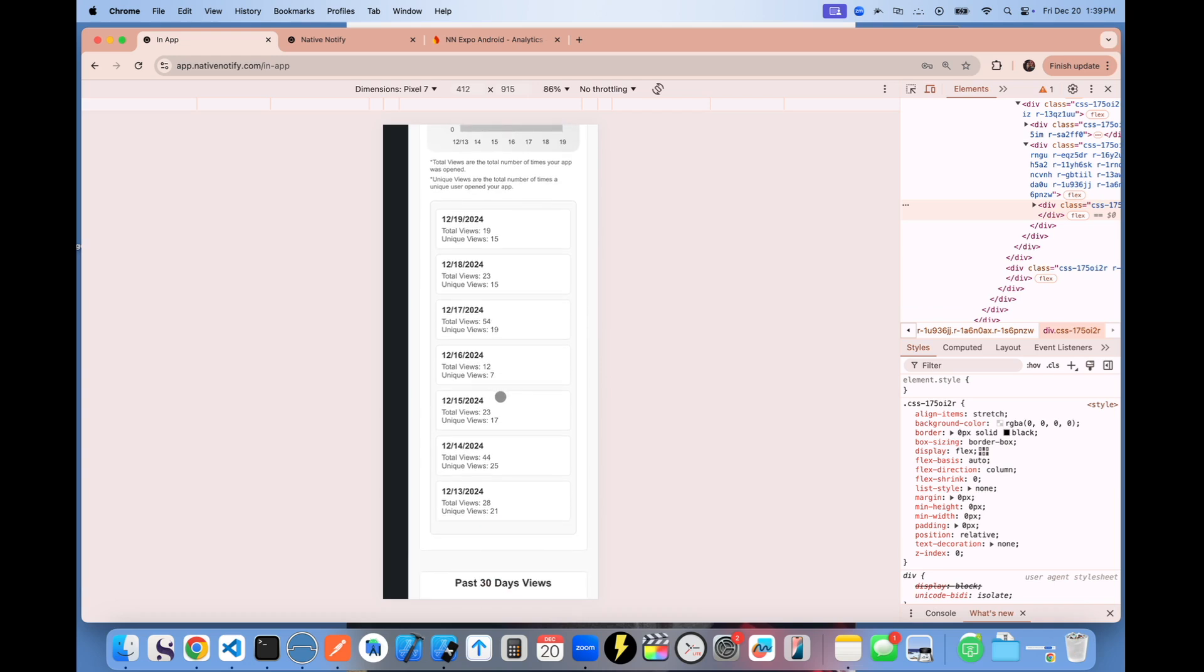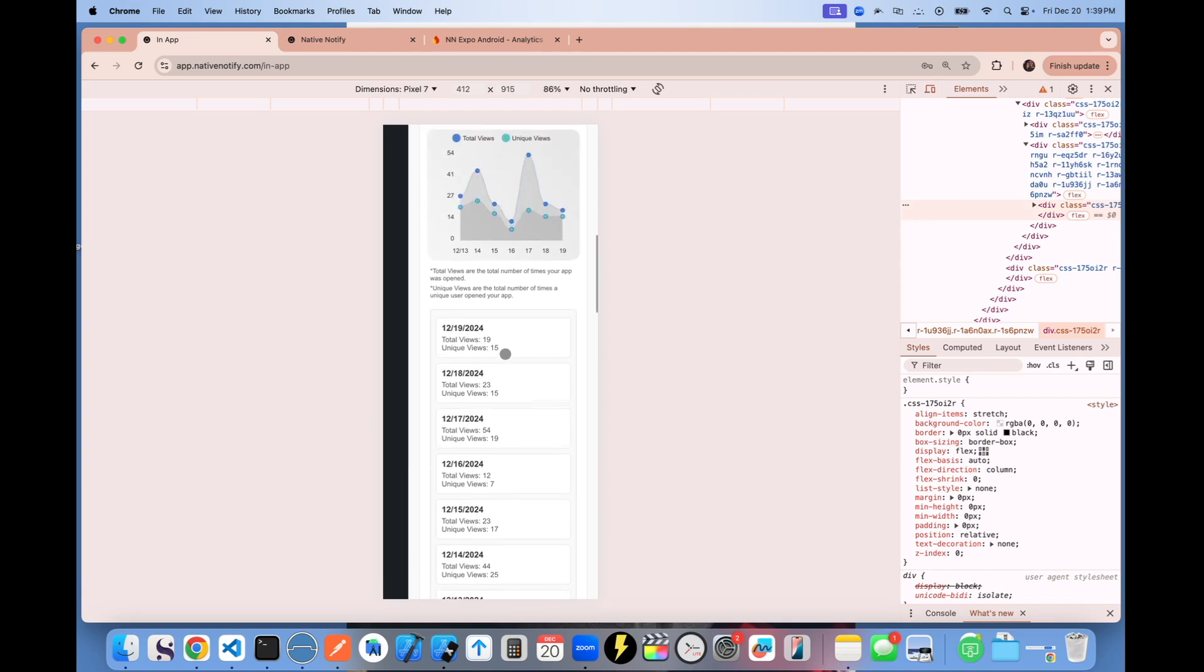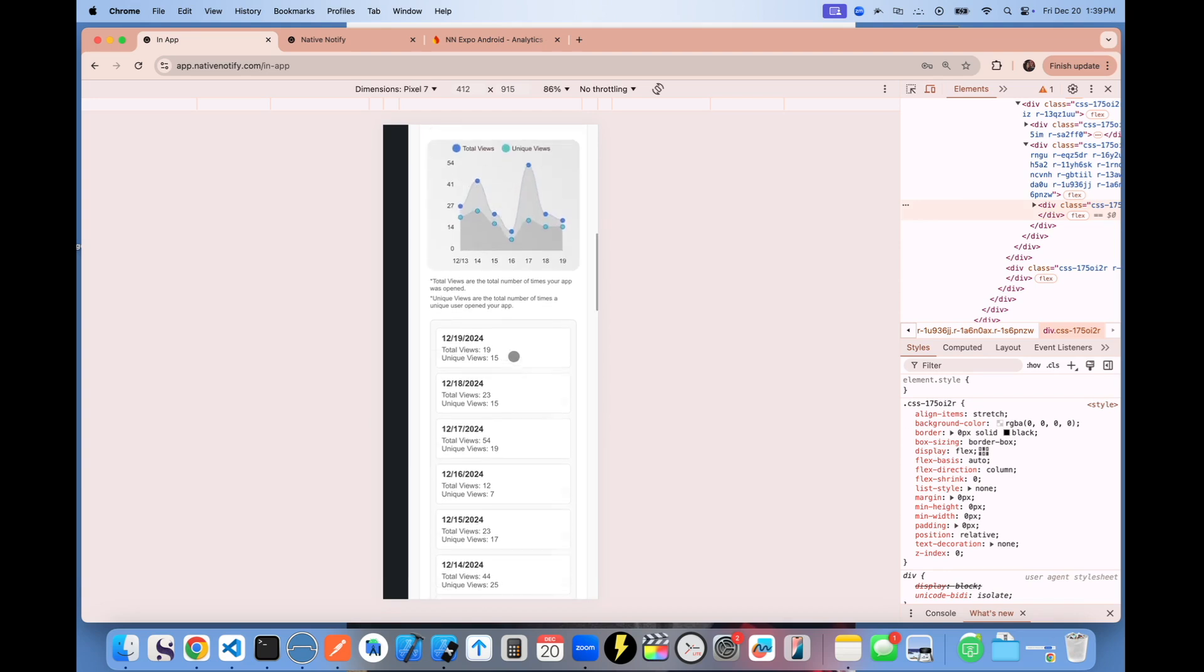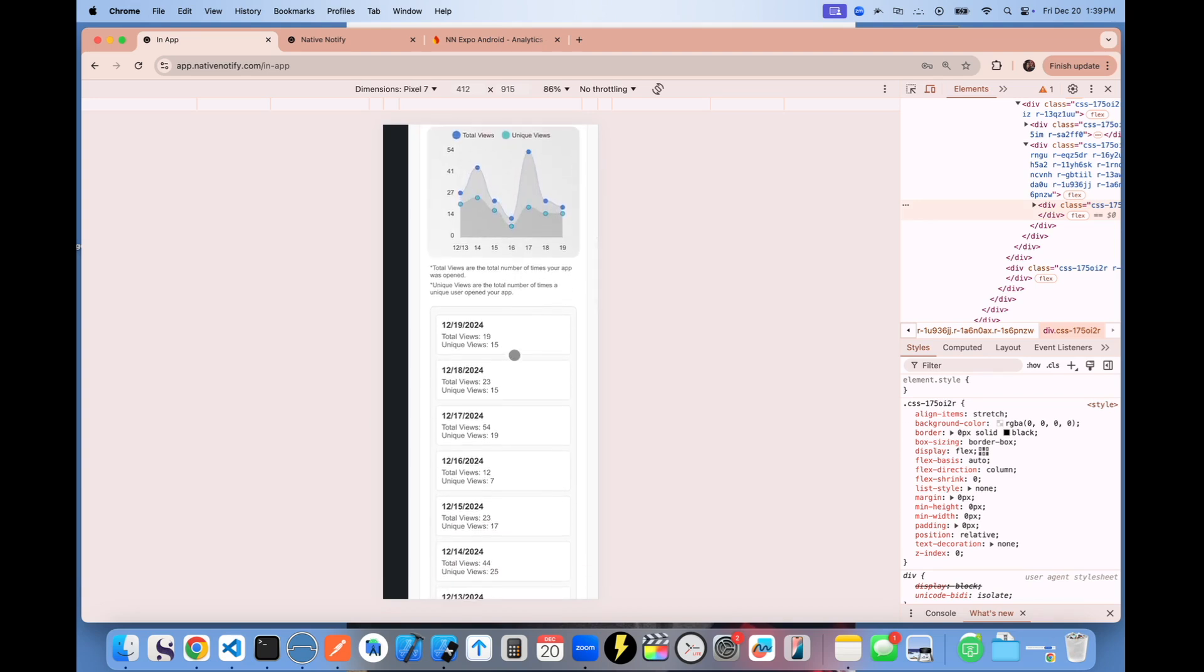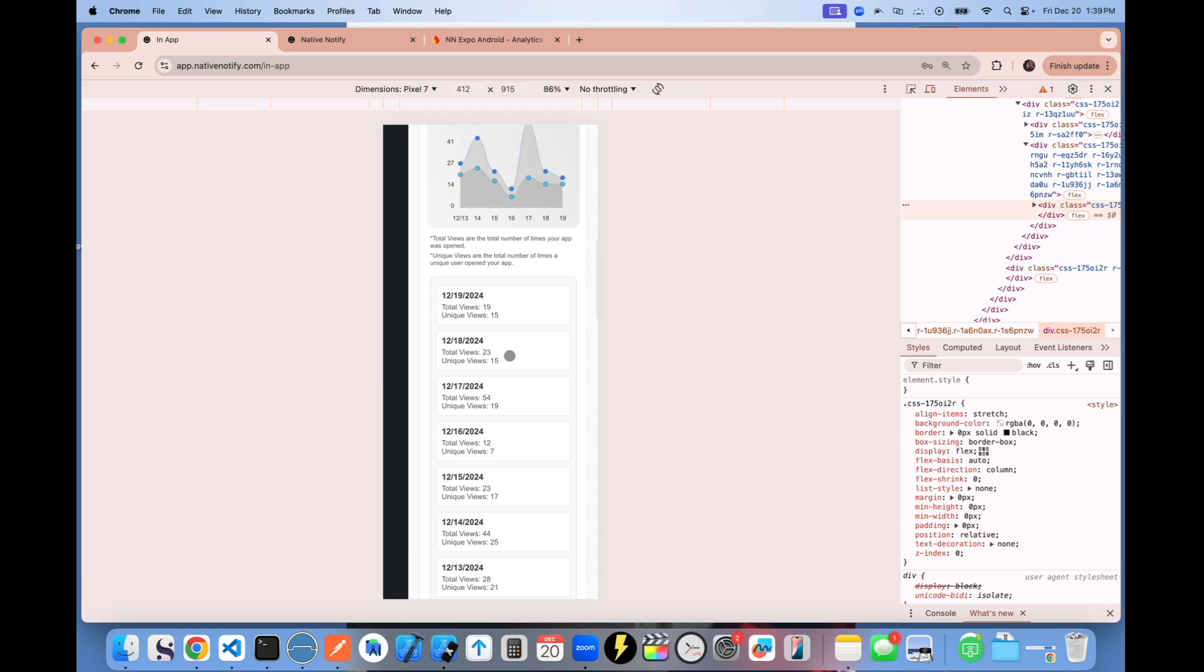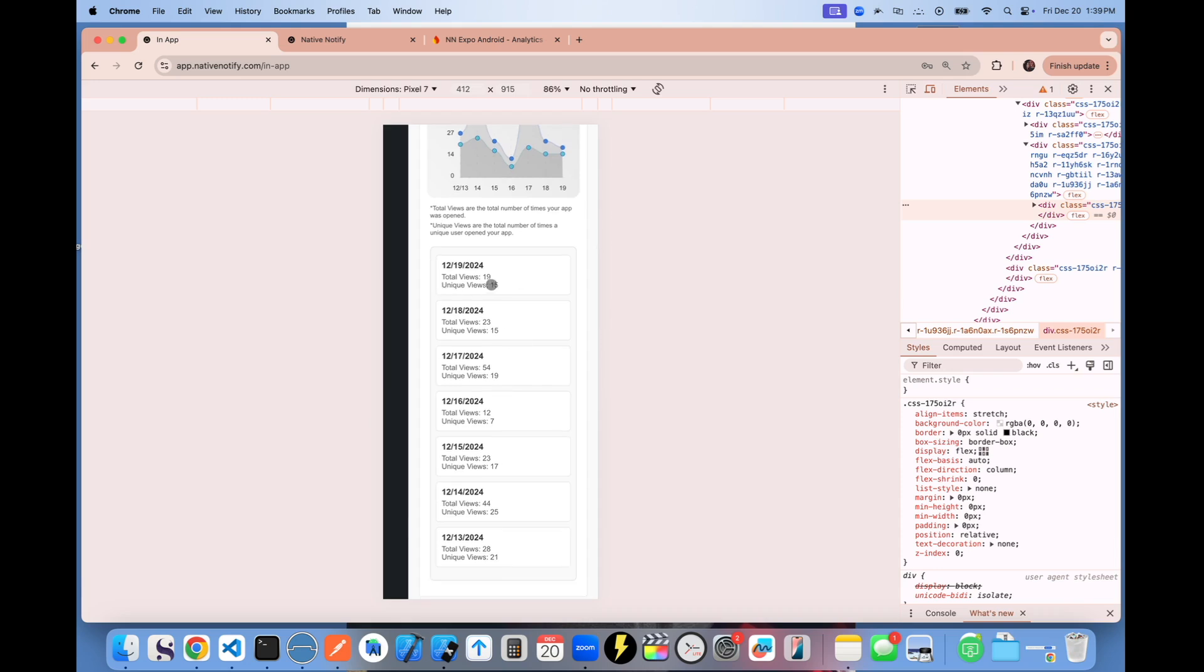It's really been super helpful for me with a recent project I've been working on, just to be able to see how many monthly active users do I have, how many weekly active users do I have, how many total views do I have.